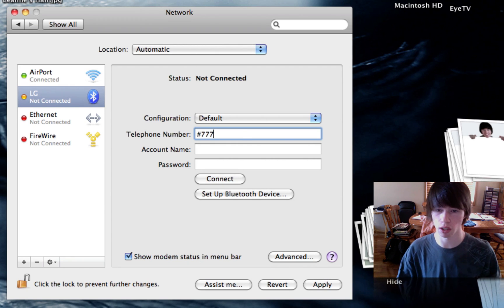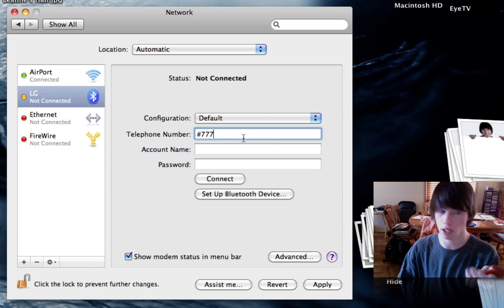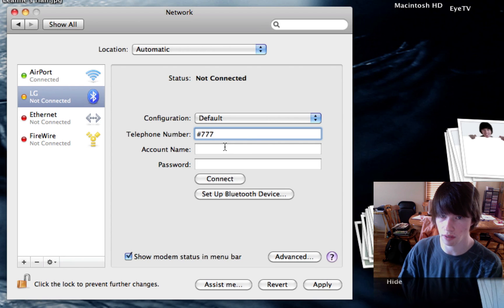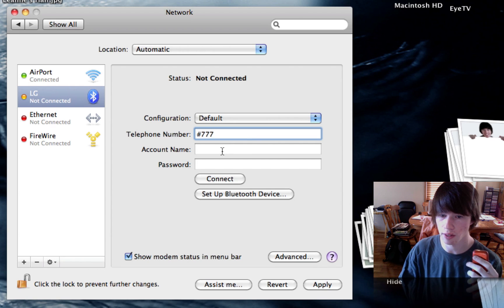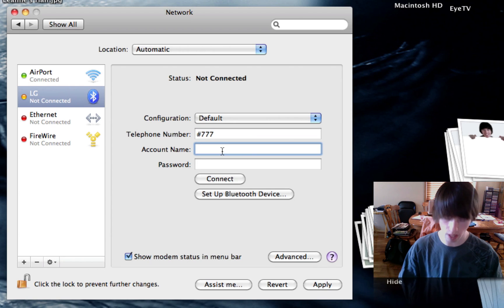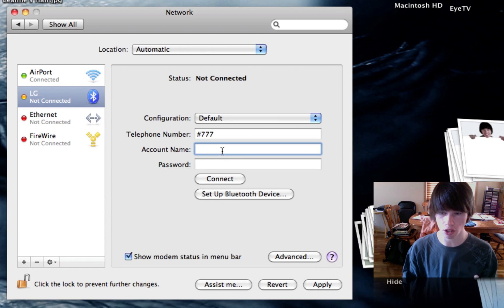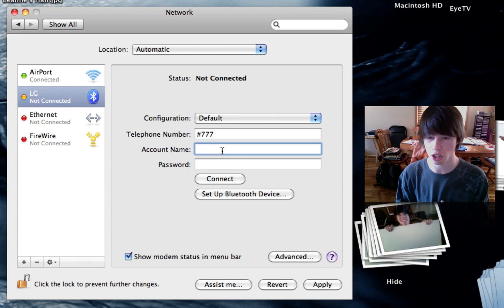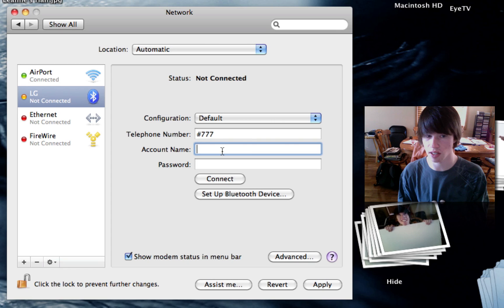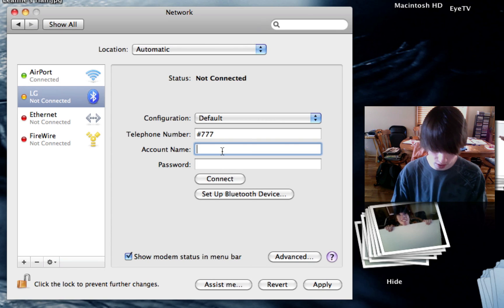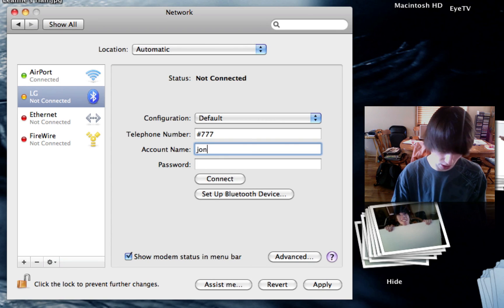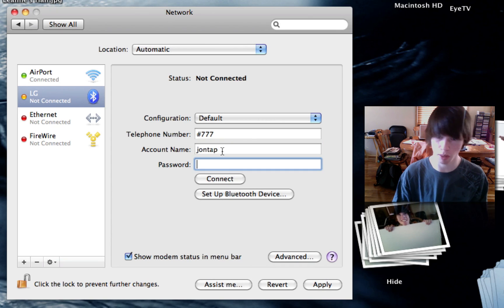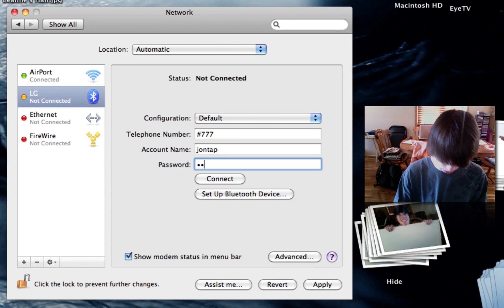I just know that that's what it is, because I found that online. Your account name is the same one you use when you're logging into the website to access your Bell information and stuff like this. So mine's JonTap, and my password is secret.